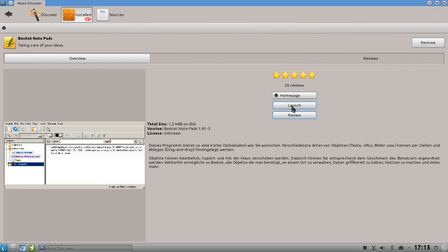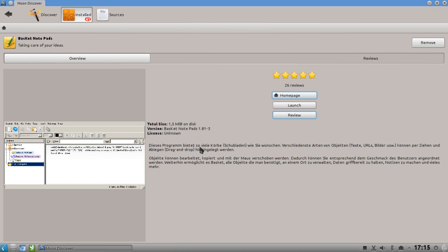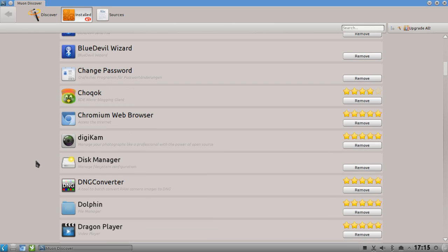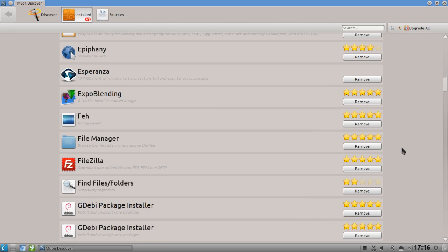You also have the option to launch the application directly, or go to the home page to check if there's a newer version. KDE has some unusual versioning - for example the KDE 4.9 beta is called 4.8.90. This is basically the installed applications view.